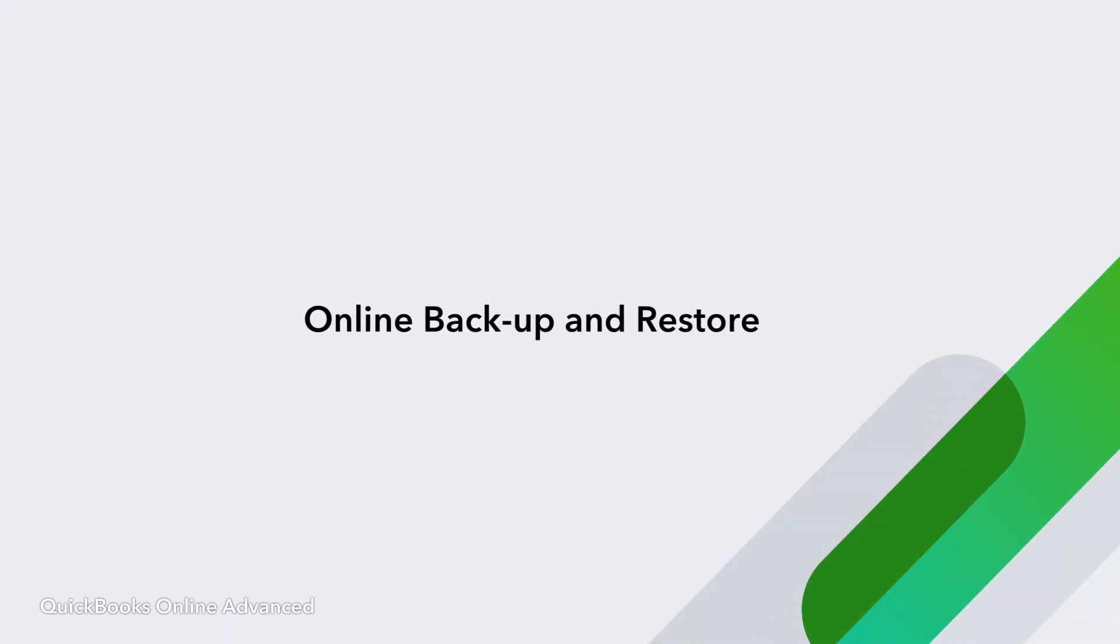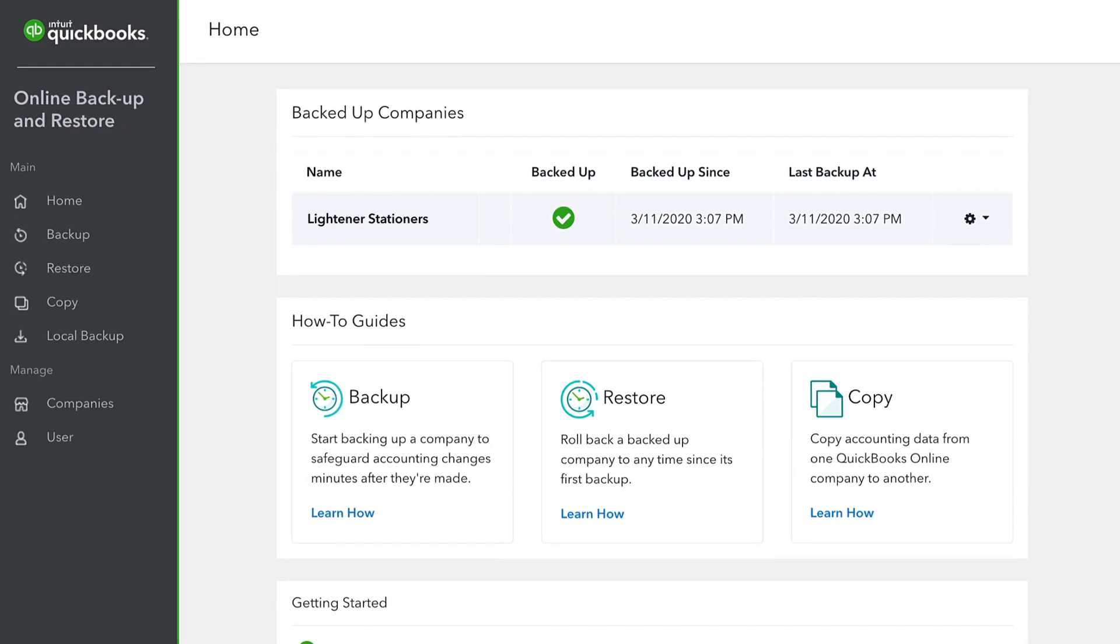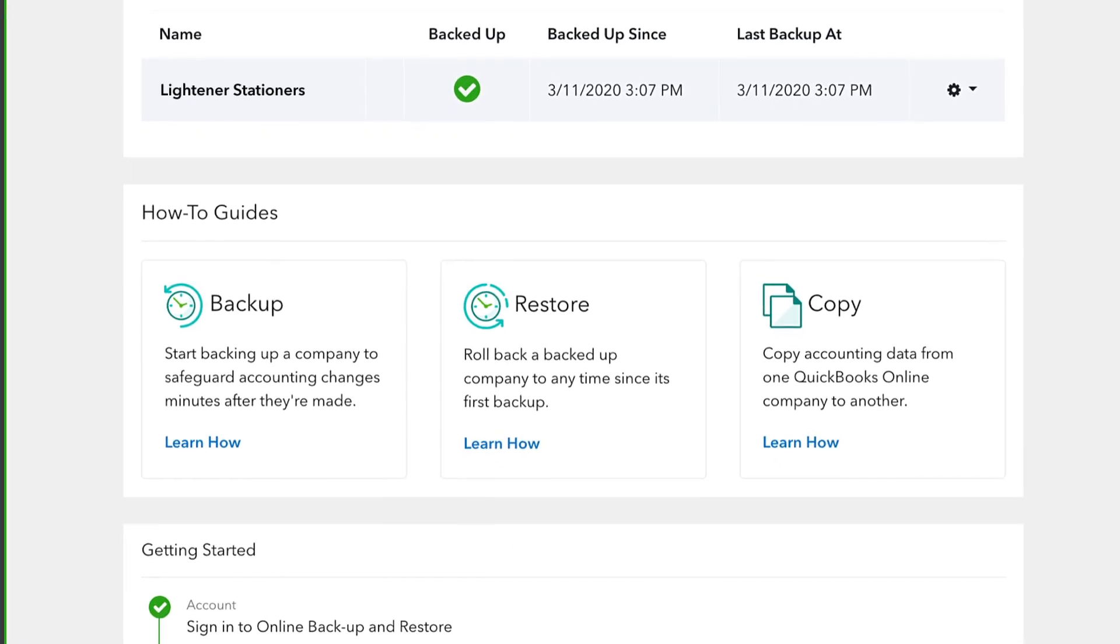Finally, you can rest easy knowing that your data is automatically and continually backed up in case you ever need it.